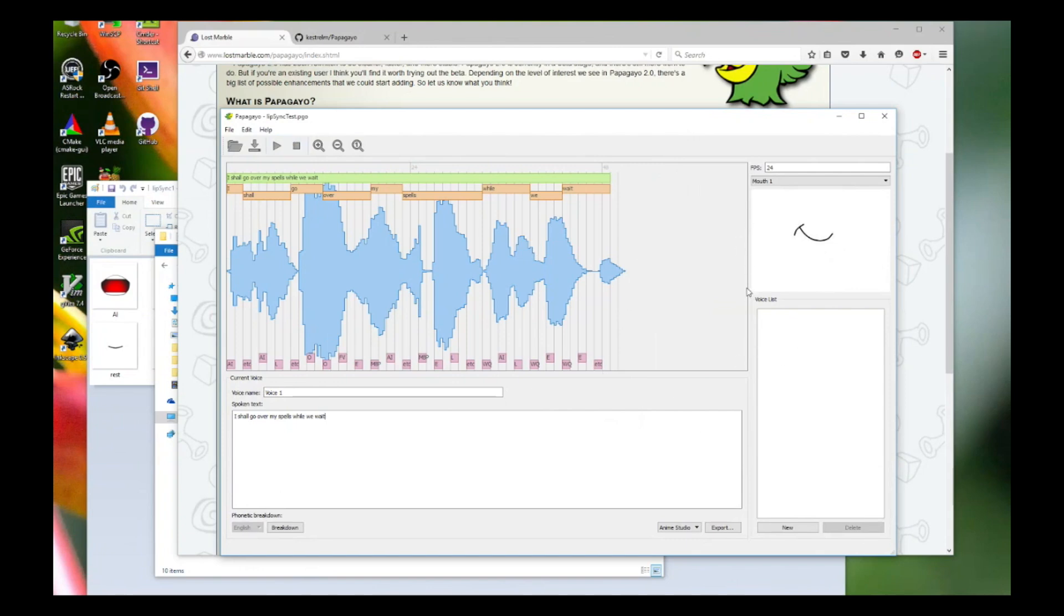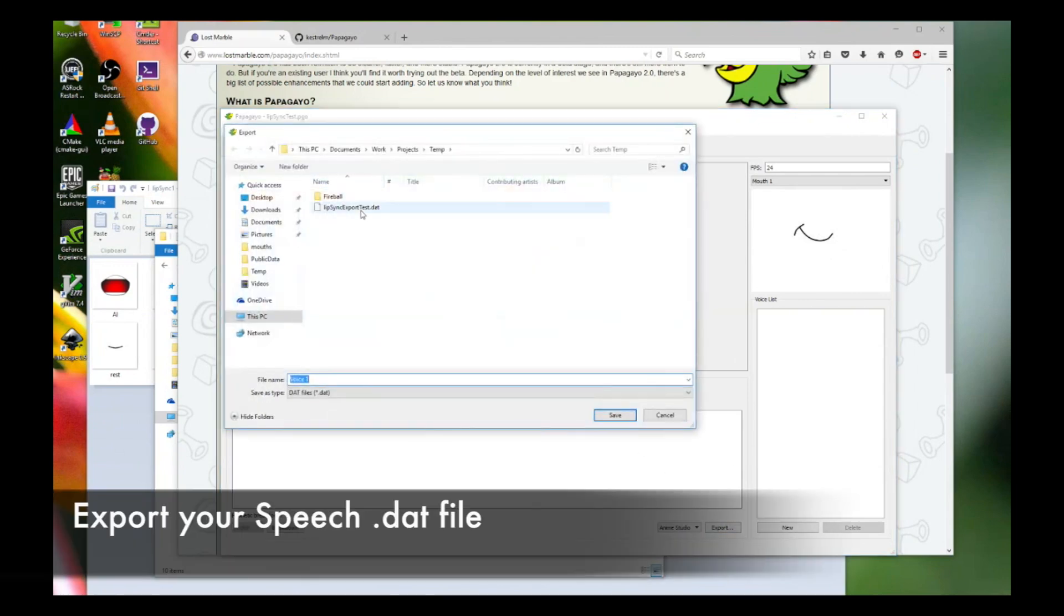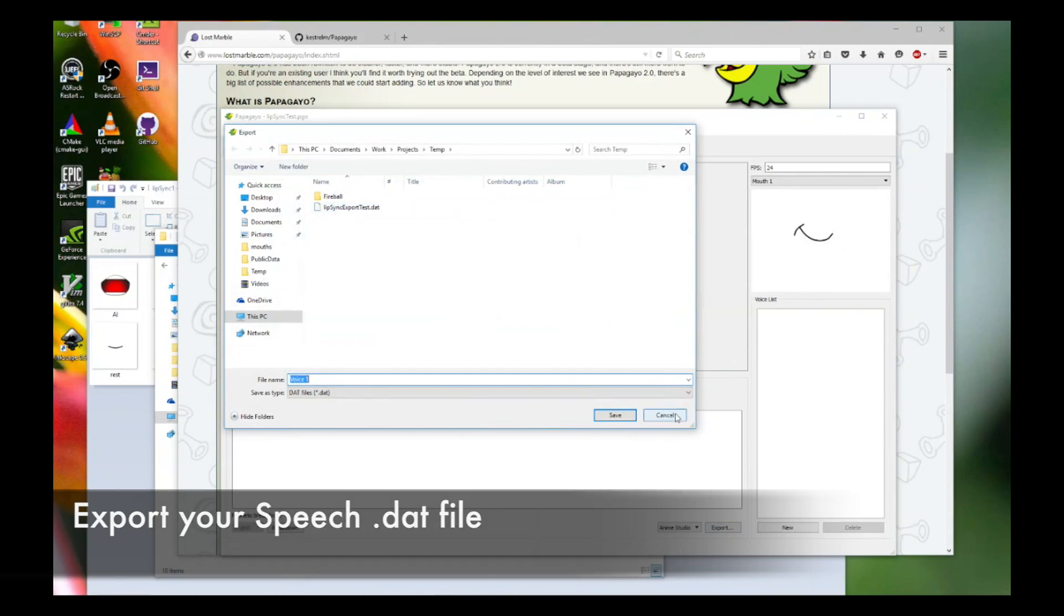Once you're done with that, once you've typed in your sentence and you can arrange these words and these tones yourself, what you do is click export and you export the lip-syncing file into a DAT format. Call it whatever you want. Then we will get into Creature shortly and I will show you how we do lip-syncing in Creature.